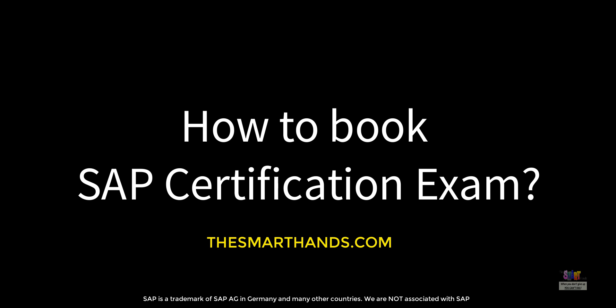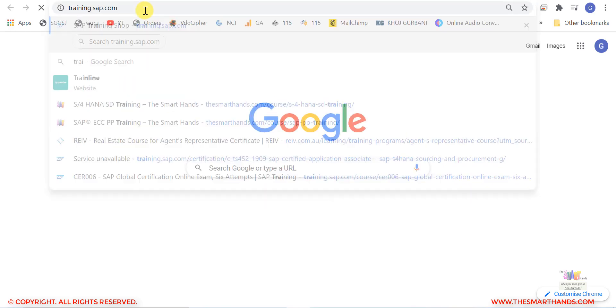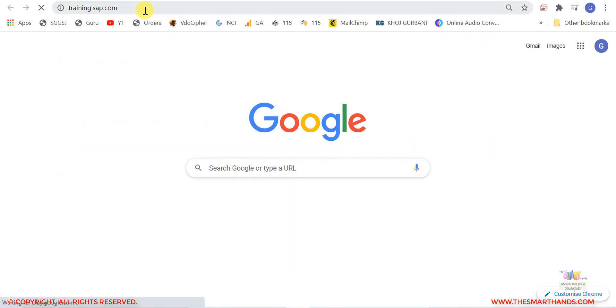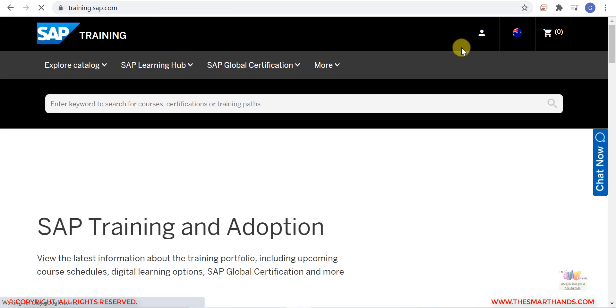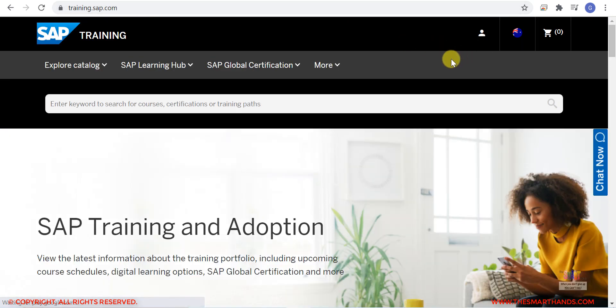In this video we're going to see how we can book an SAP certification exam online. First of all, you need to go to training.sap.com and here you need to create a login.